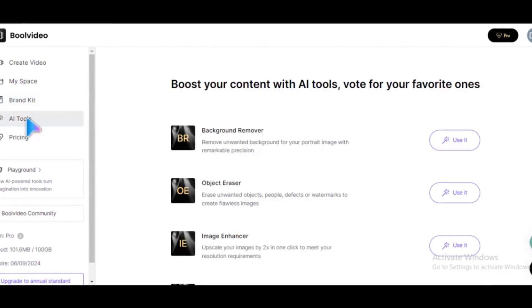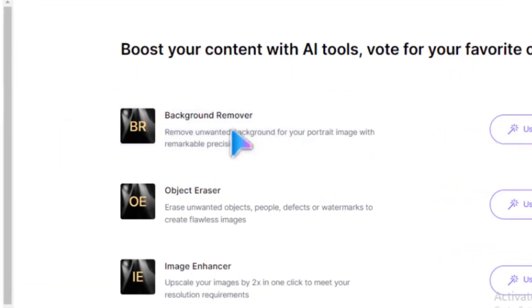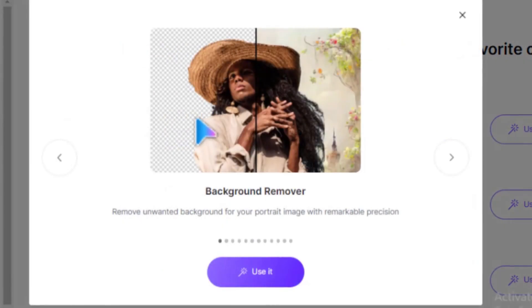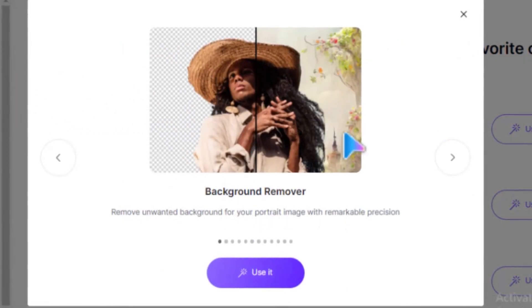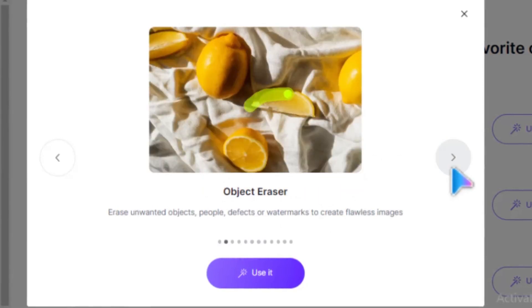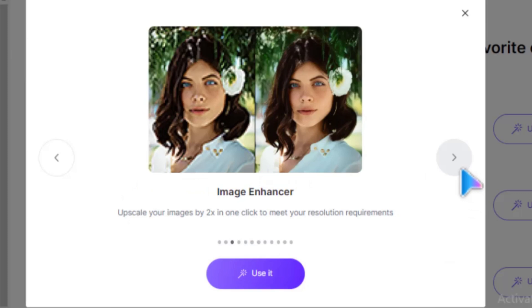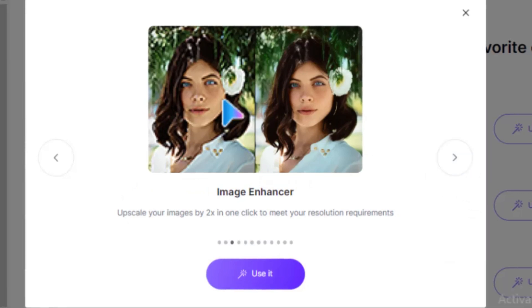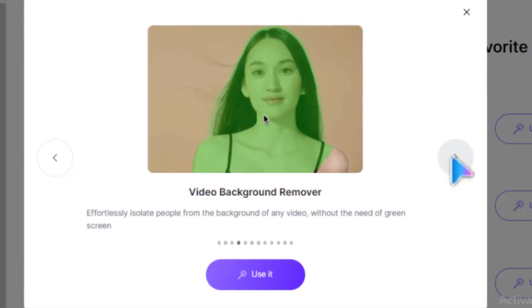The platform also includes a collection of new AI tools. These include a background remover that automatically removes the background of an image, an object eraser that removes any object from a photo or image, and an image enhancer that automatically improves the quality of your image.